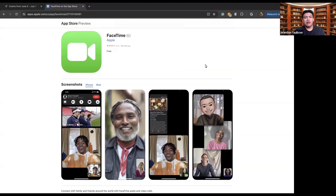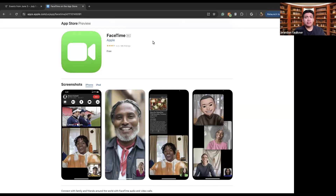That will be coming out eventually, but for right now, FaceTime is just Apple device exclusive. What we have here is the FaceTime app. Typically, all phones, all iPads, all MacBooks — basically any device that you have that is Apple-related — will come with this app pre-installed on it.